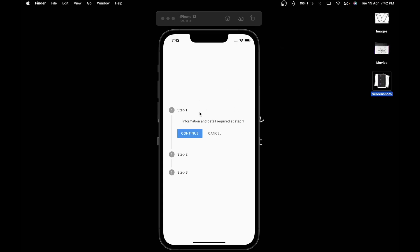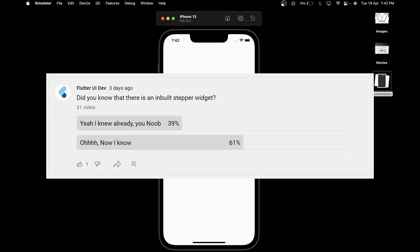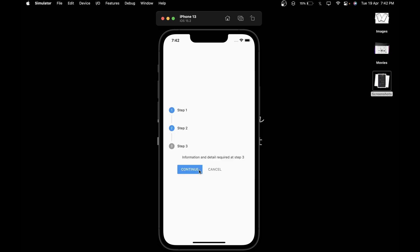This is Flutter widget of the day and in this video we're going to look at a widget which a lot of you guys are unaware of, which is used to create this steps layout.